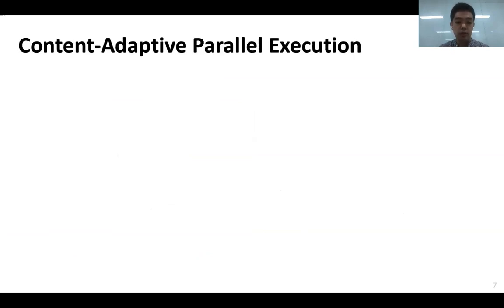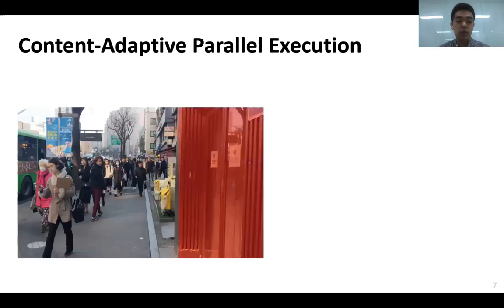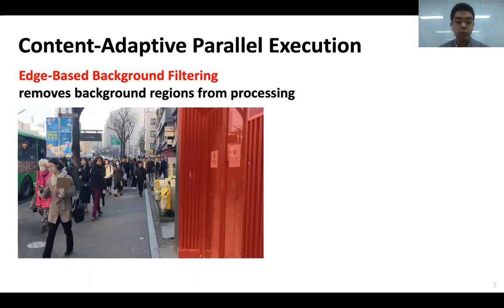To tackle the latency challenge, we design a technique called content-adaptive parallel execution, which applies different pipelines depending on the scene content to accelerate the multi-DNN face identification latency. Given an input scene, there are many regions containing no faces at all. Edge-based background filtering removes such background regions to avoid the waste of computation.